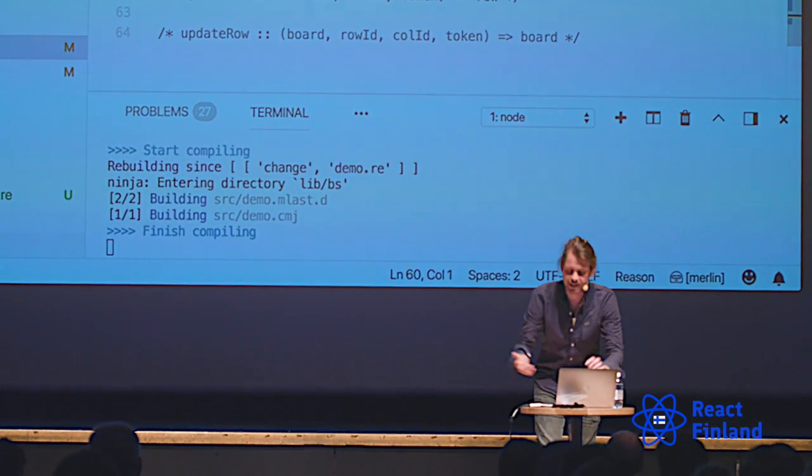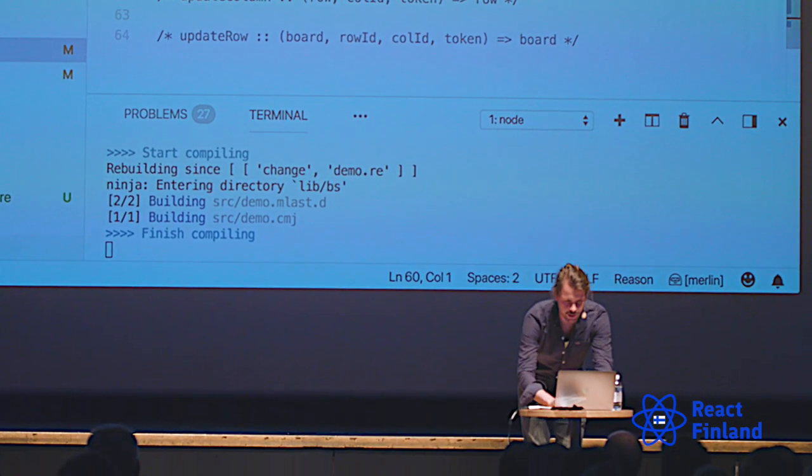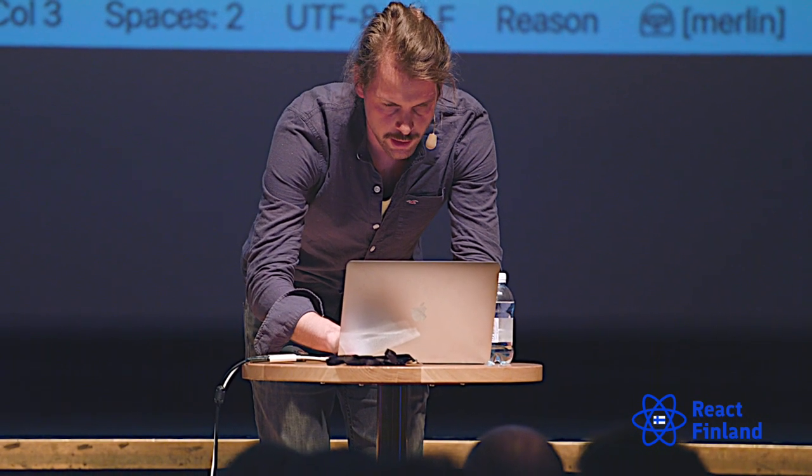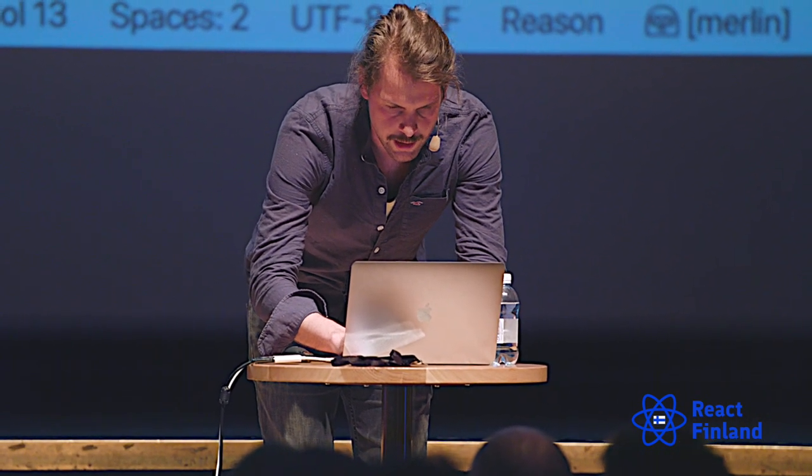Let's define another function: is_empty_token. It gets a token and pattern matches on it. If the token is empty, we return true. You can see the squiggly lines — it tells me this pattern matching is not exhaustive: circle and cross are not matched. So suddenly I know I need to cover these cases. That's the exhaustive pattern matching in action.